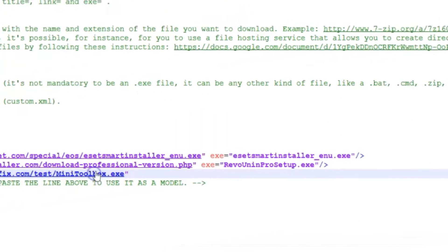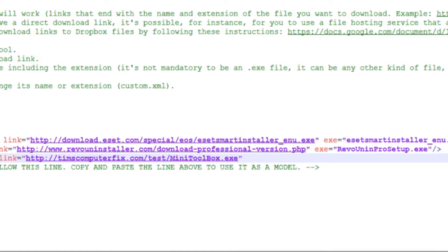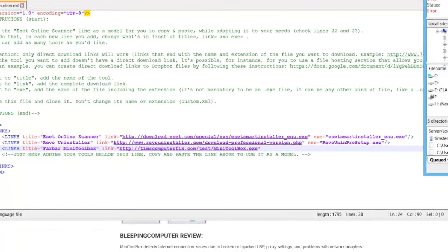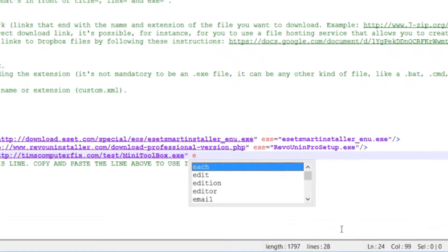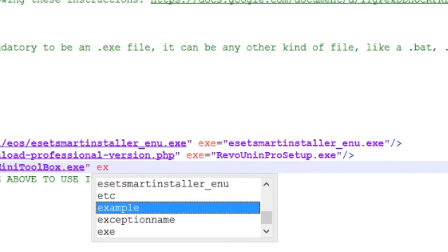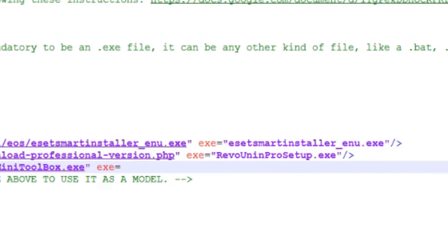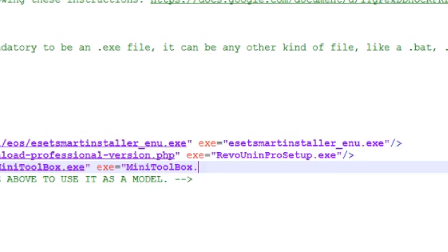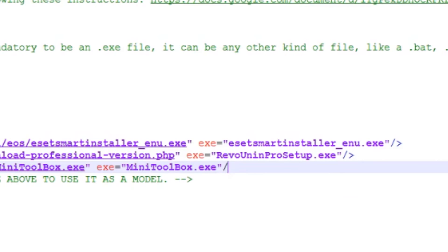We know that'll work. And then the EXE is going to be exactly the same. It's just going to be MiniToolbox.exe. And we'll close the command.